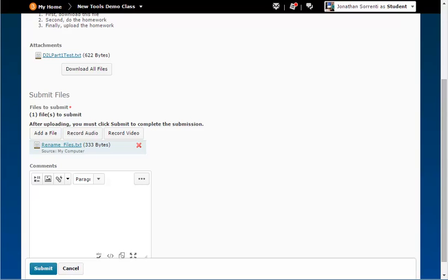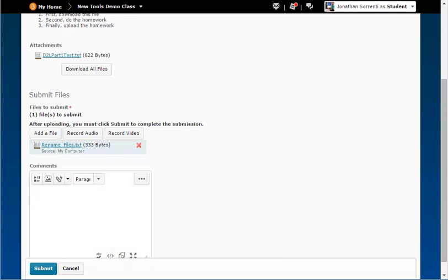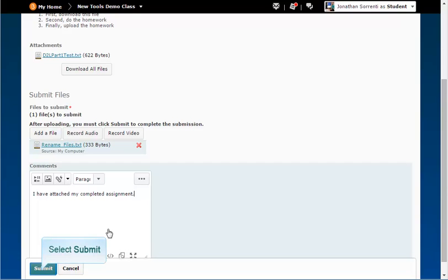Then type in any comments you want to give to your instructor in the comment box. When you are finished with this assignment, click on the submit button in the bottom left.